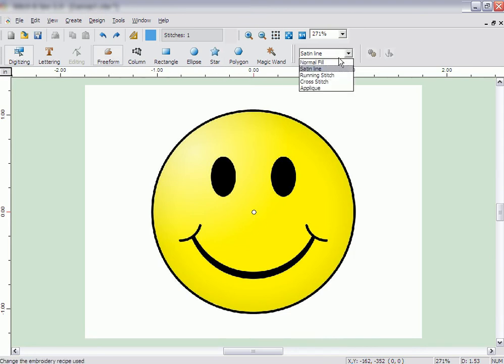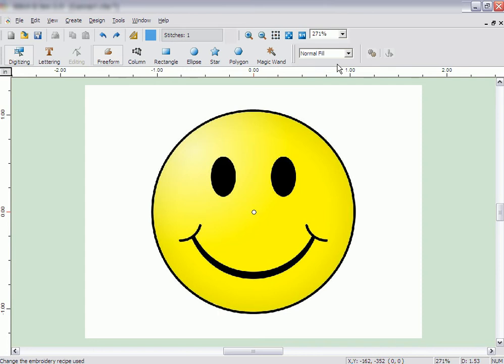Then select how you want the shape to be filled. For a filled-in shape, select Normal Fill.